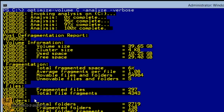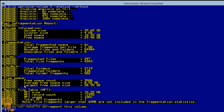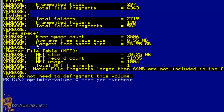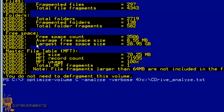It gives you volume information: fragmentation, files, folders, free space, and so on. Now if you want to grab this information and export it to a text file for future reference — to track how it was yesterday or two weeks ago — you run the same command, but next to '-Verbose' you add a '>' (greater than) and the location where you want to drop it. I'm going to drop it on the C drive and call it 'c_drive_analyze.txt'. Hit Enter and it's done.